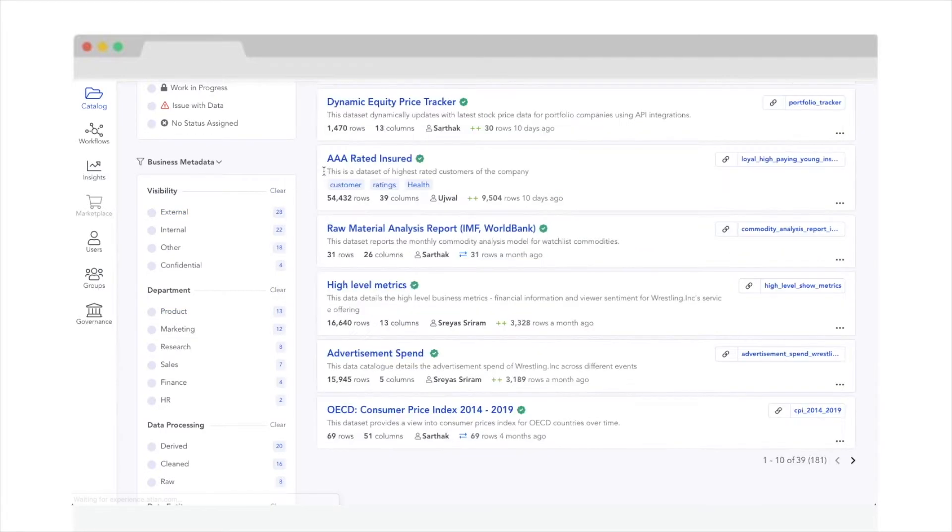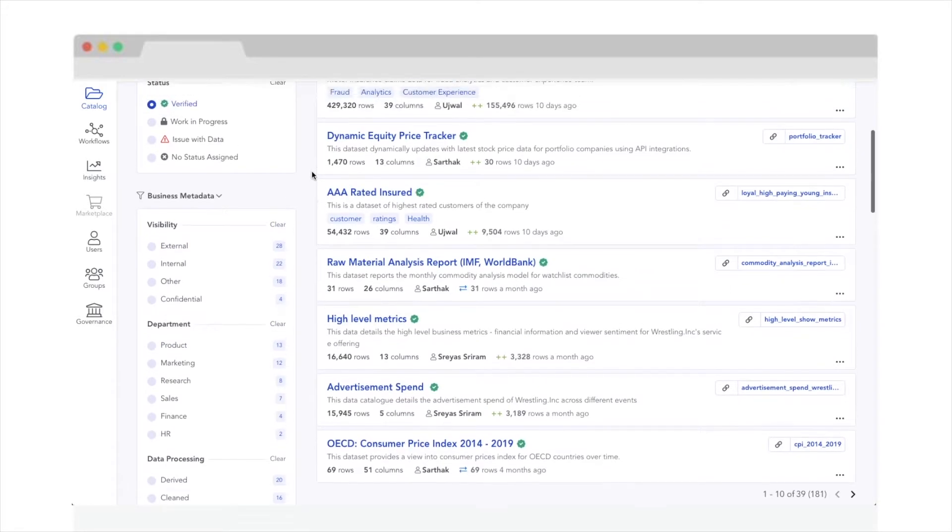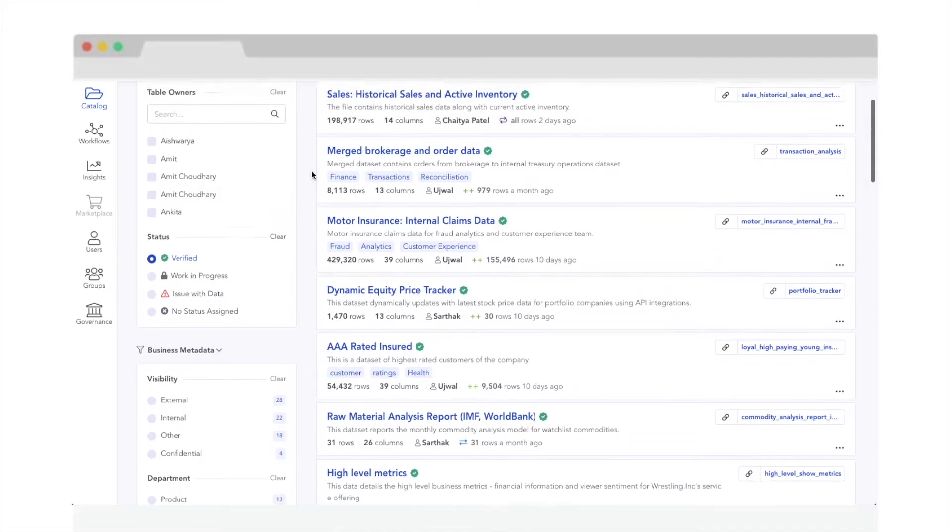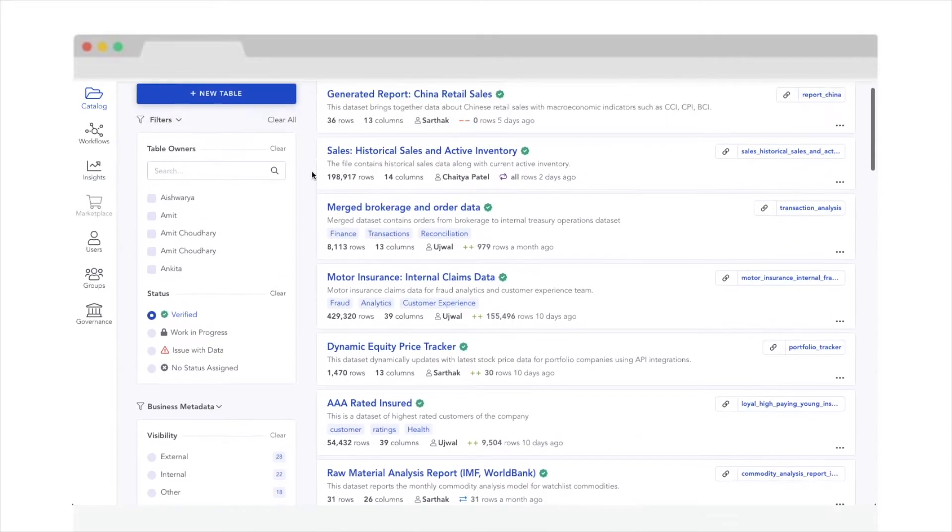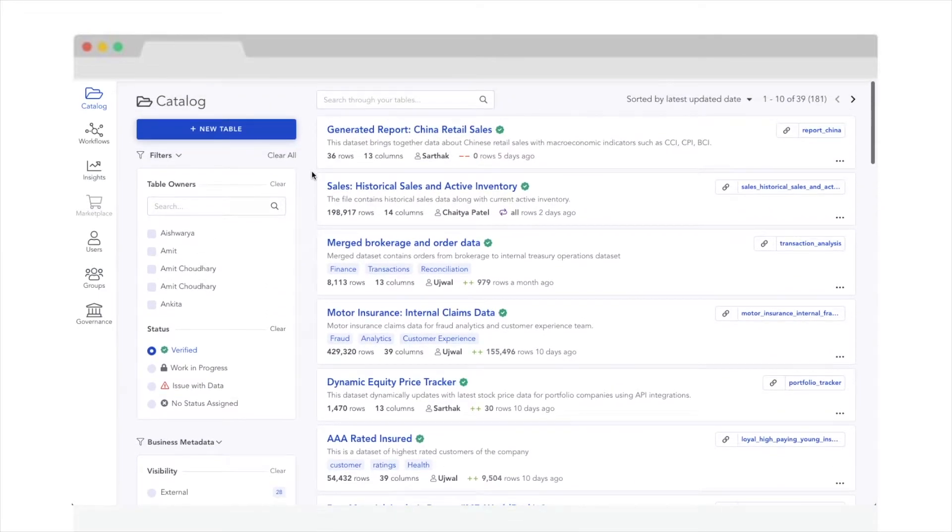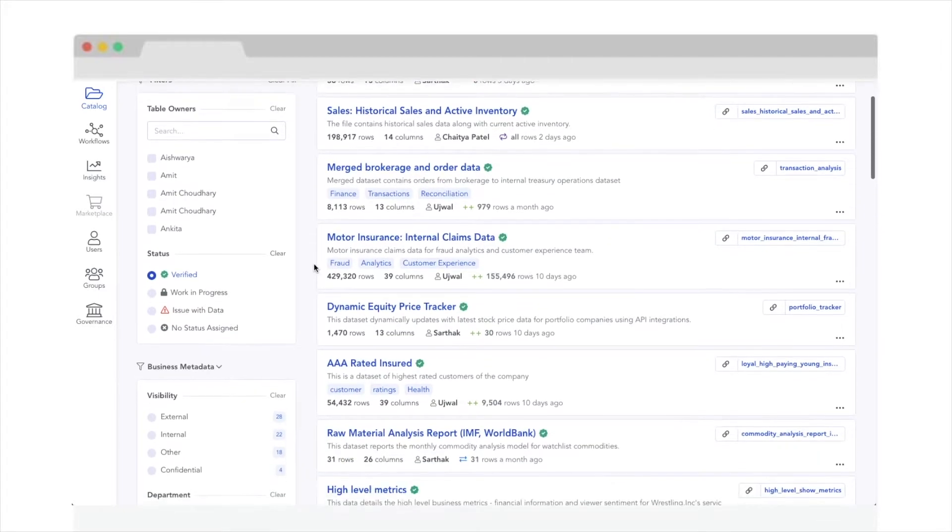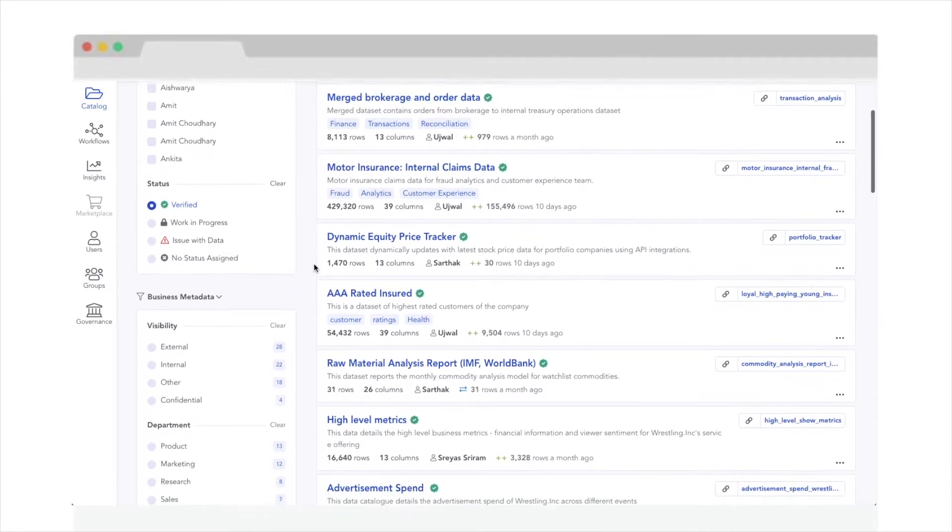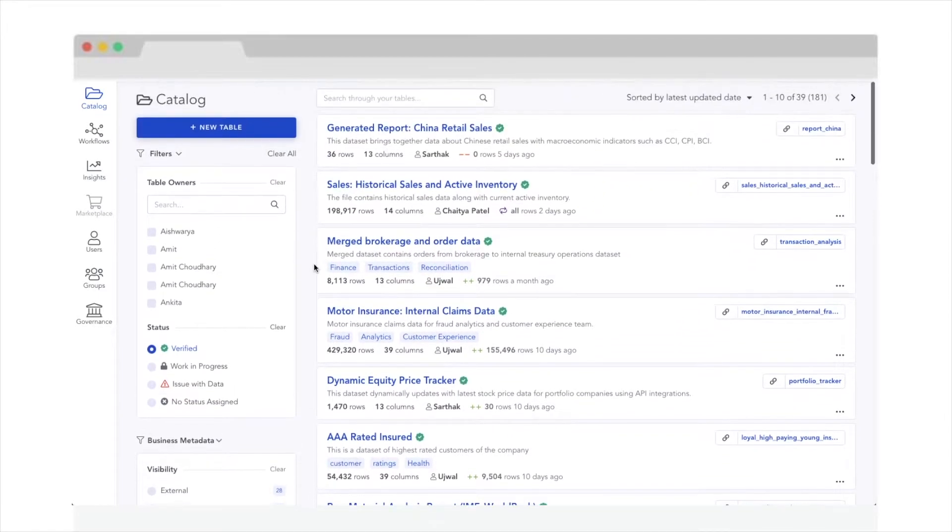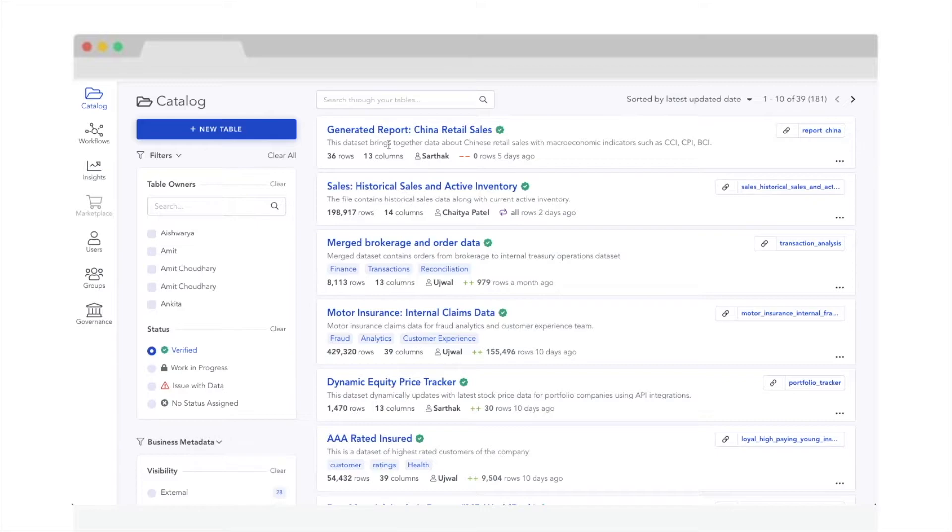Just like code has a profile on GitHub, every dataset has a profile on Atlan. With Atlan's contextual data profiles, you can firmly experience every step of data democratization in a seamless, intuitive manner.